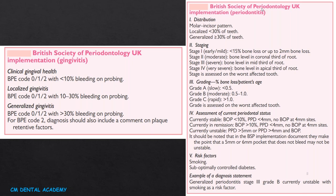The assessment of current periodontal status: currently stable is bleeding on probing less than 10% with pocket depth less than 4 mm and no bleeding on probing at 4 mm sites. Currently in remission requires bleeding on probing more than 10%, pocket depth less than 4 mm, and no bleeding on probing at 4 mm sites. Currently unstable is when pocket depth is more than 5 mm, or more than 4 mm with bleeding on probing. The BSP notes that a 5–6 mm pocket that does not bleed may not be unstable.